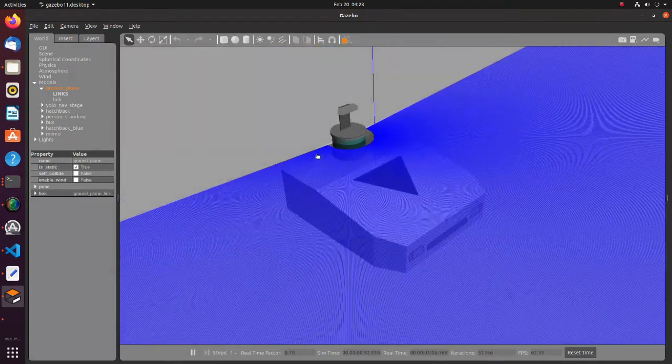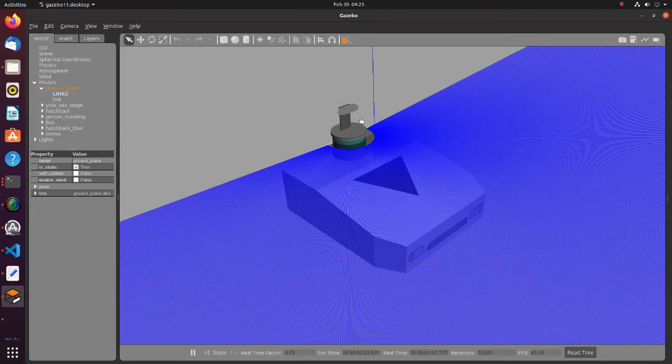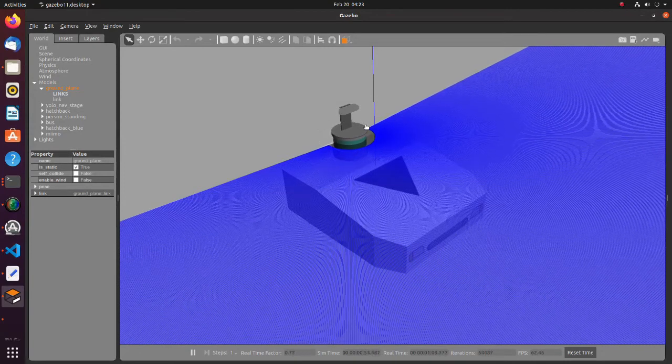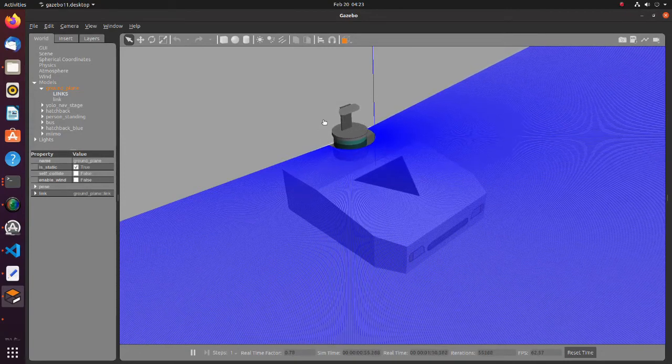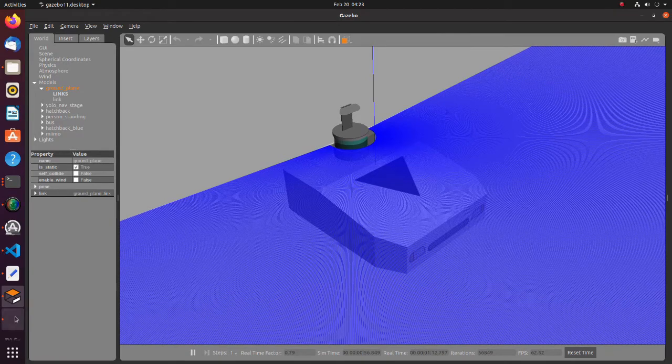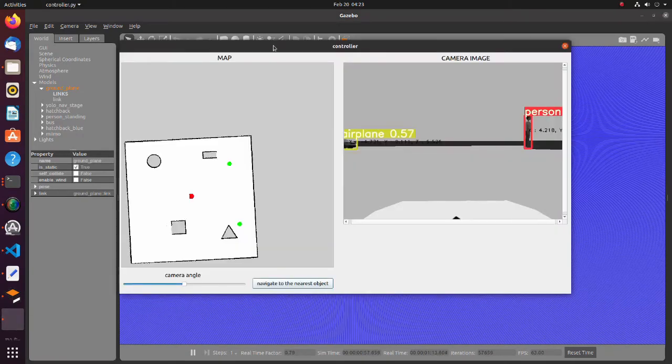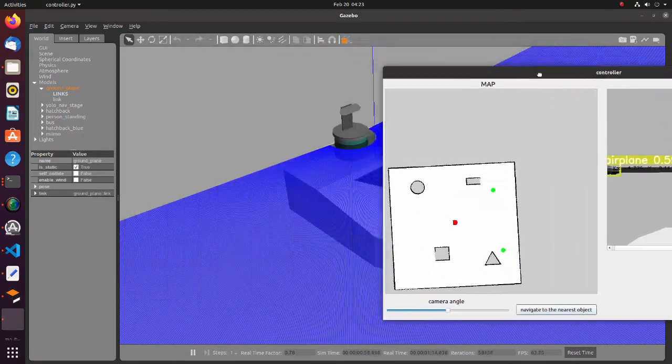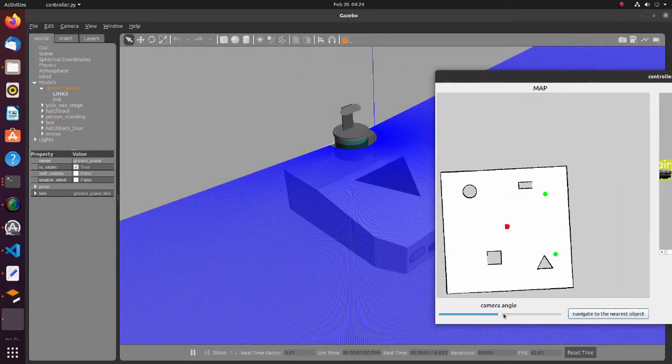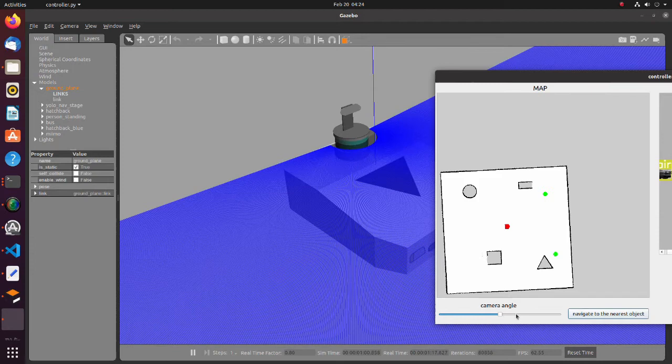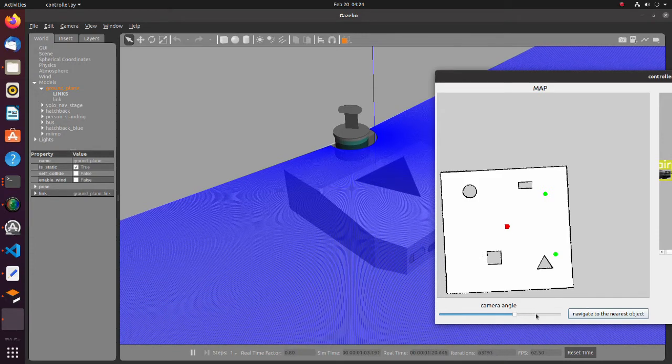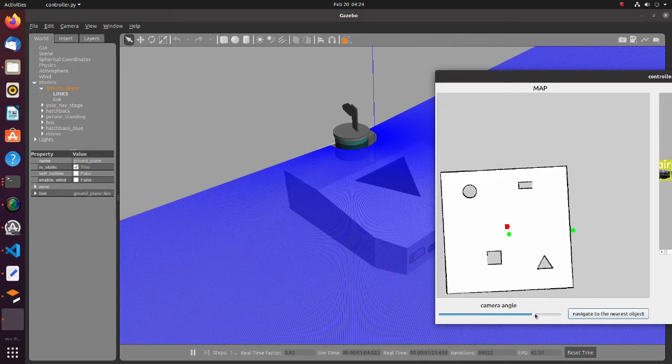This robot has a lidar and a RealSense camera. The camera can be rotated 180 degrees left and right using the slider in the GUI.